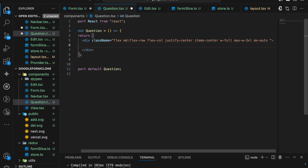If the question index is the active index, we are going to show a different border color according to our active index defined in our Redux. So when we select a question it will look different from the other questions present. If the question index is equal to the current index, then we'll have a border-left with a color; else our border will be plain with no difference.